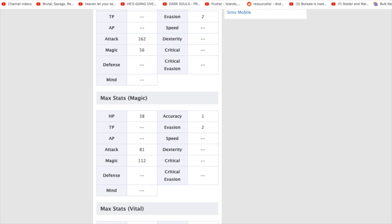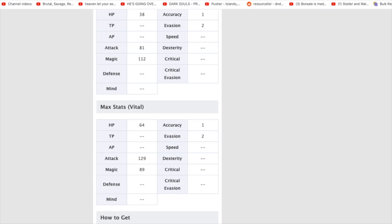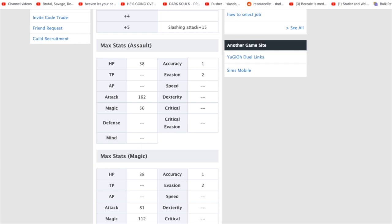Magic is going to give you 81 attack and 112 magic. Then we're going to go into Vital, which is going to give you 129 and then 89 magic. So, first of all, let's talk about Assault. Assault is still very, very strong. And it's probably, overall, I would say,